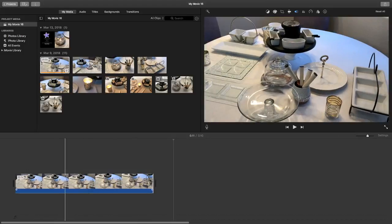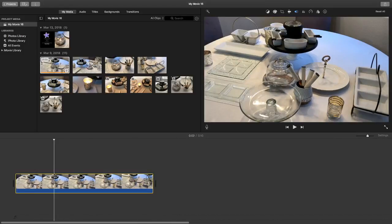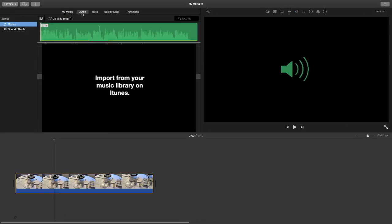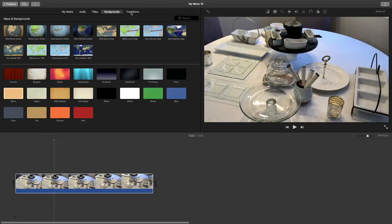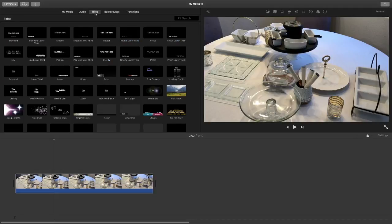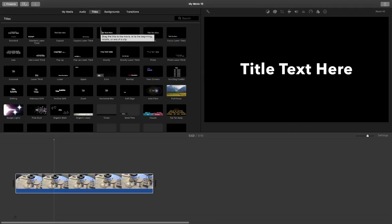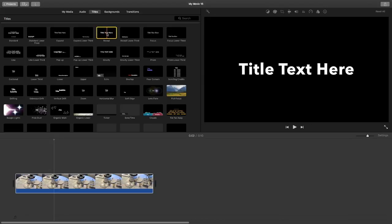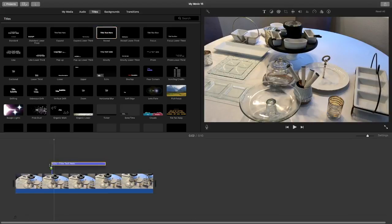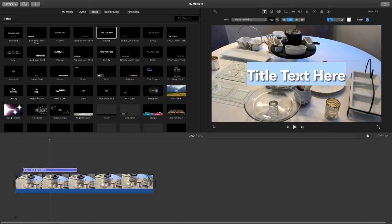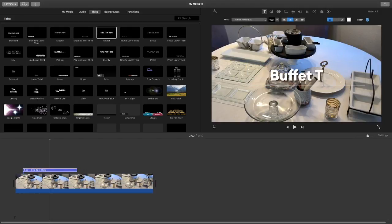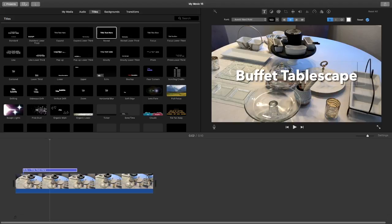This clip needs text. So I'm going to go to my titles. Up here in the top panel you'll see your media, audio where you add your music, your titles, your backgrounds, and then your transitions. We're going to go to titles first. We're going to name this 'Buffet Tablescape.' I'm going to grab this title style here — it's highlighted — and drag it on top of where I want it to be. Then I'm going to click in the box and just call it Buffet Tablescape.